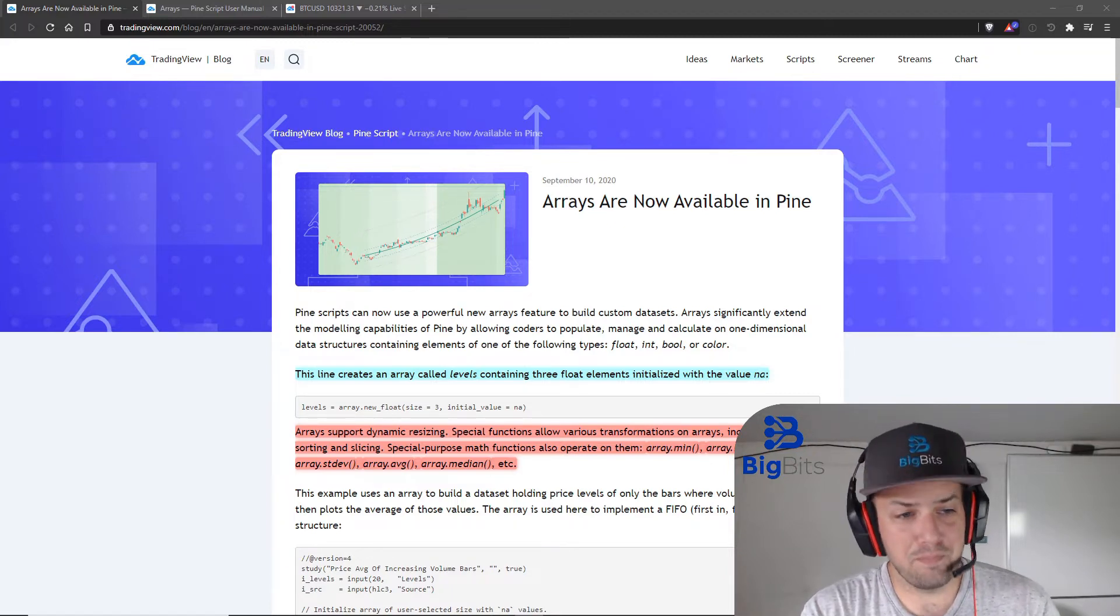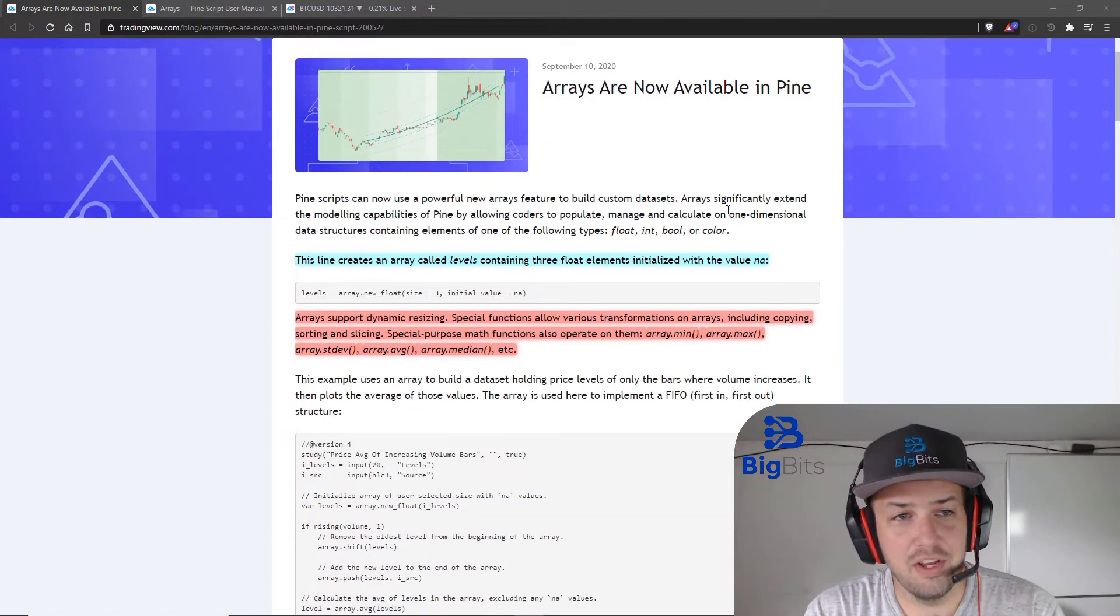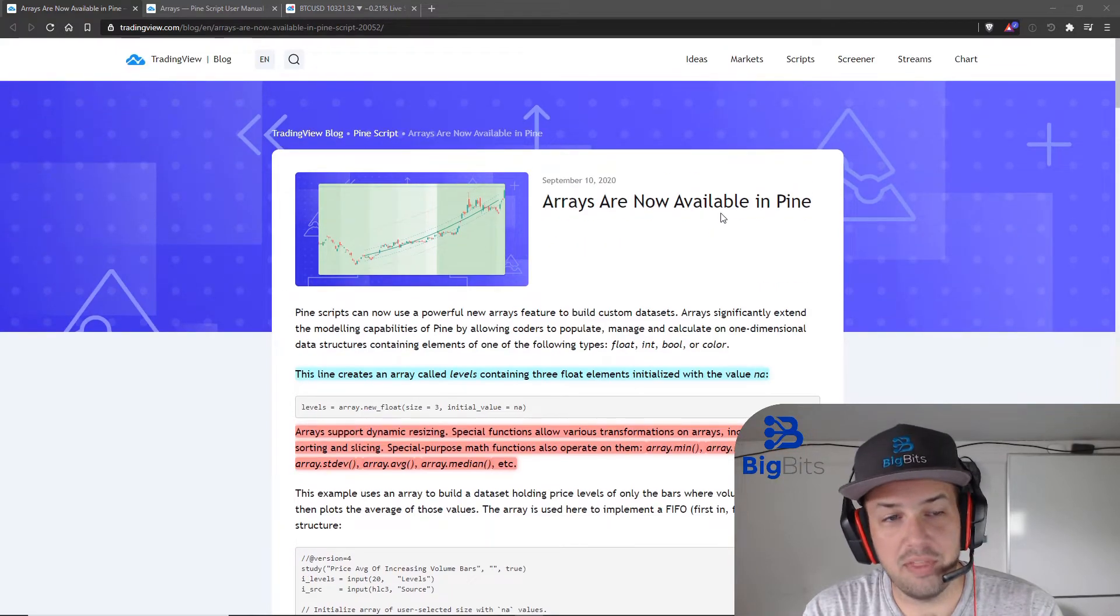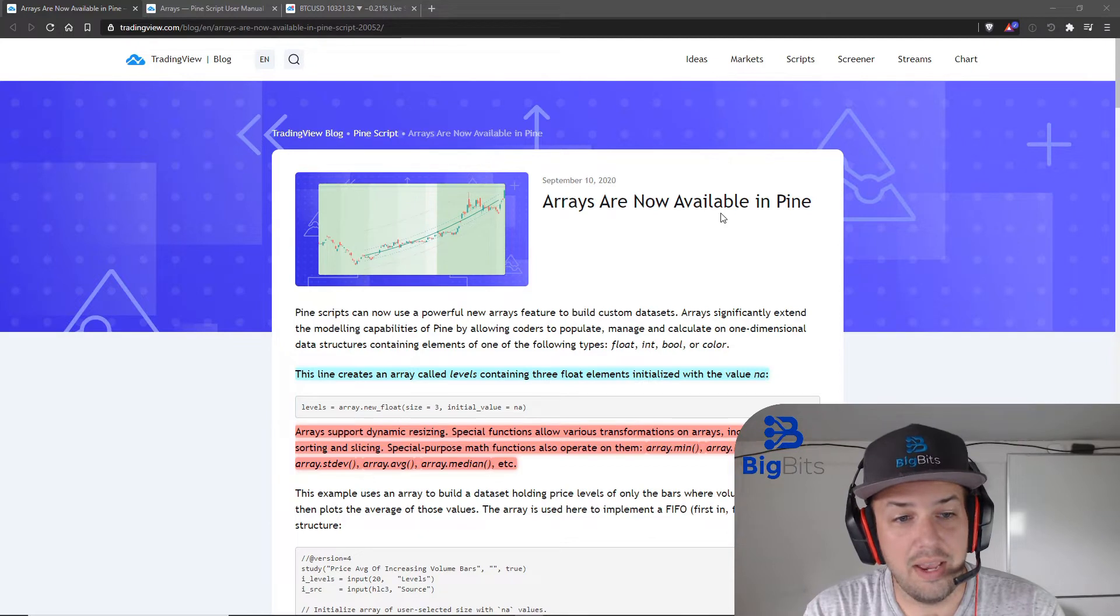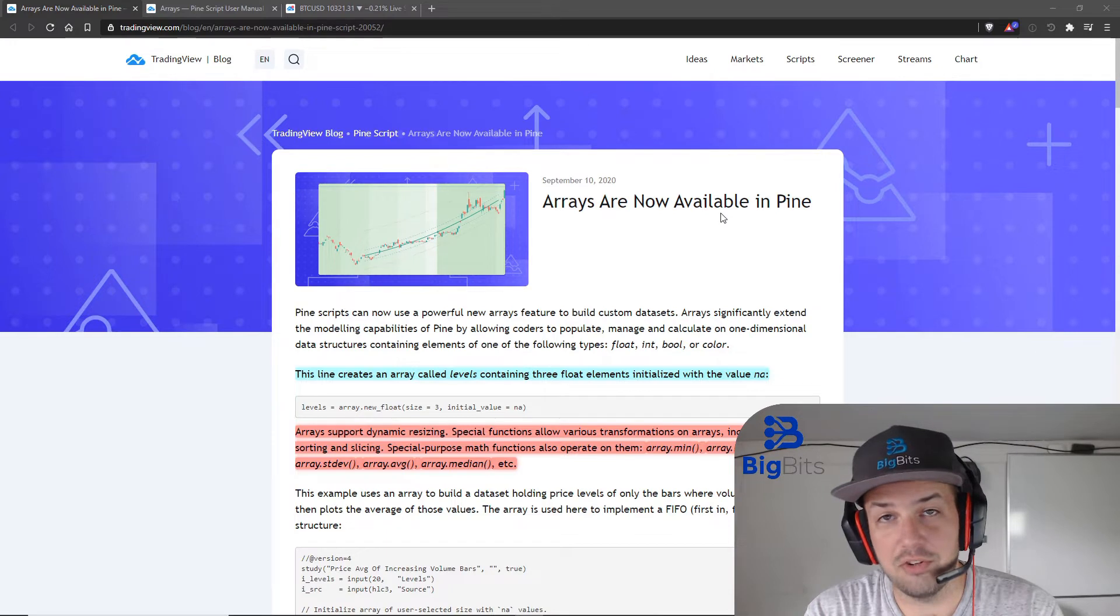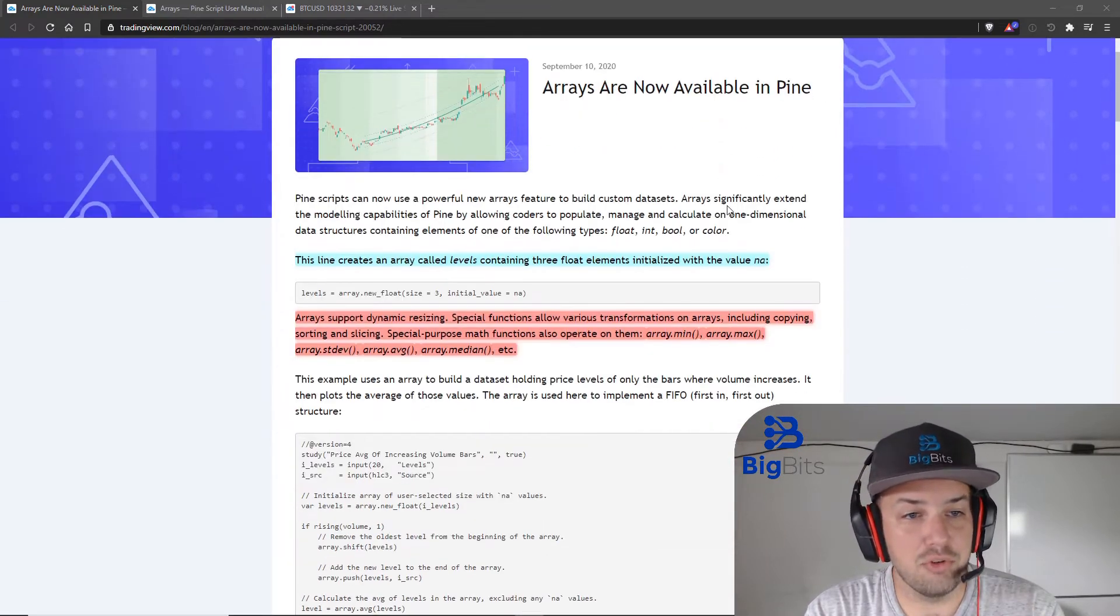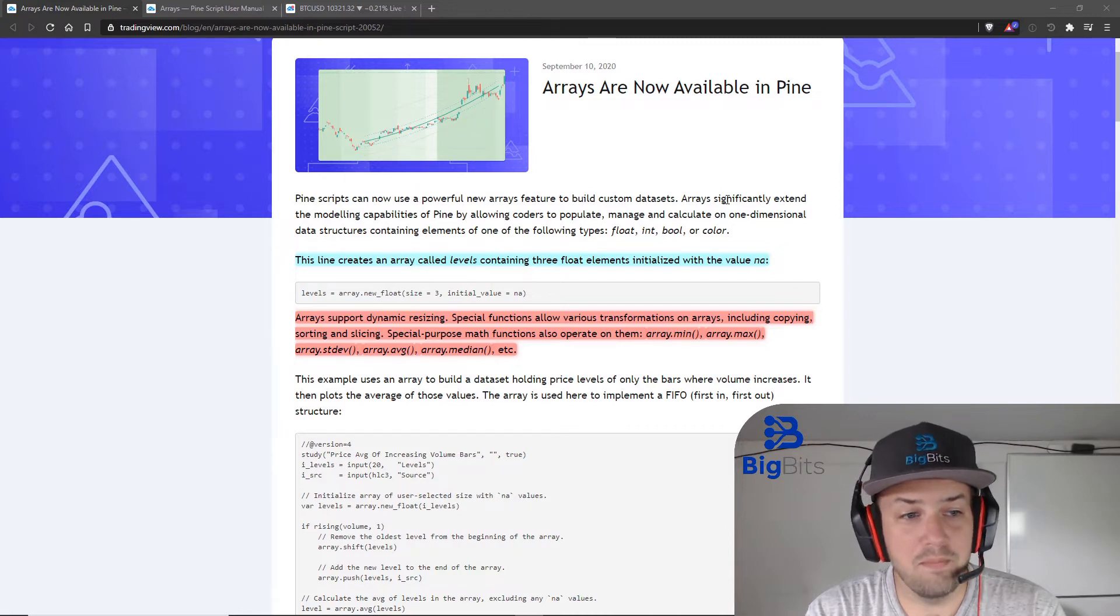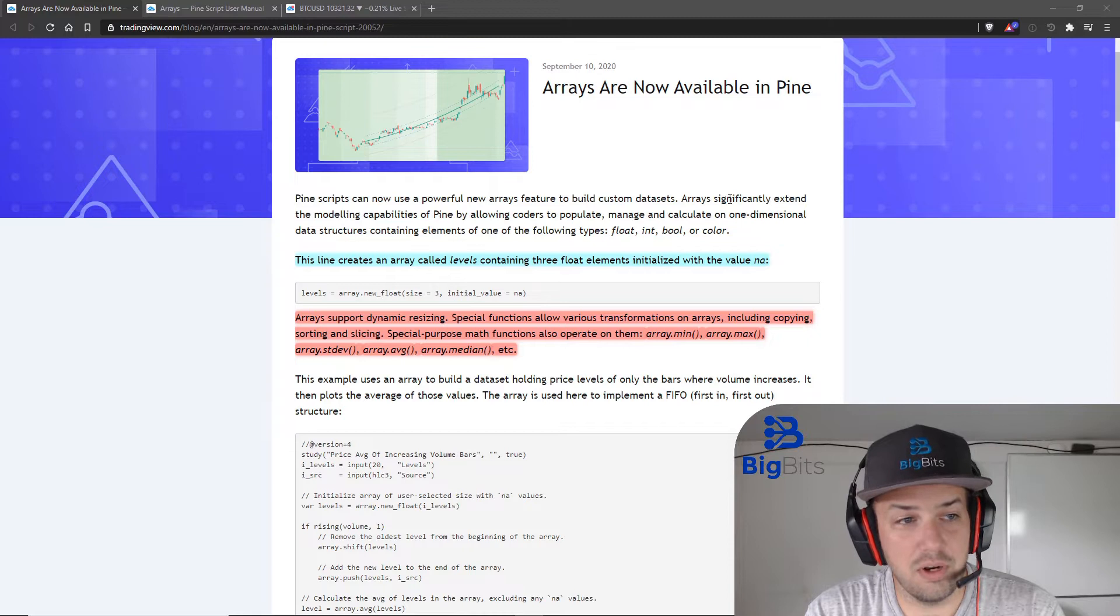But the first thing we have here is the blog article that they've come out with. They've been working on this feature for a long time and they did a really good job on a first implementation here. There's a lot of features built in with it for this first release of arrays, and I'm sure they're going to build on more stuff like they do a lot of other things, but for this to be their start it's really good.